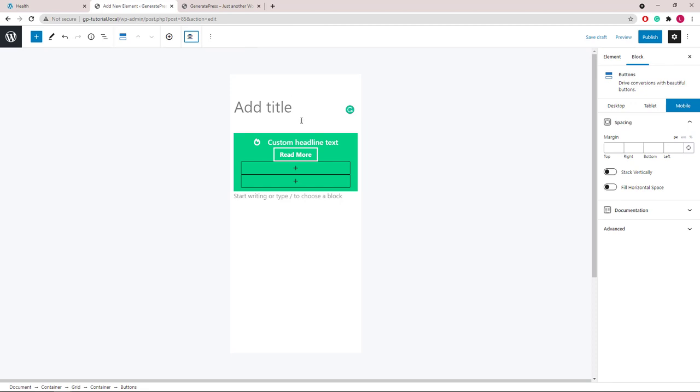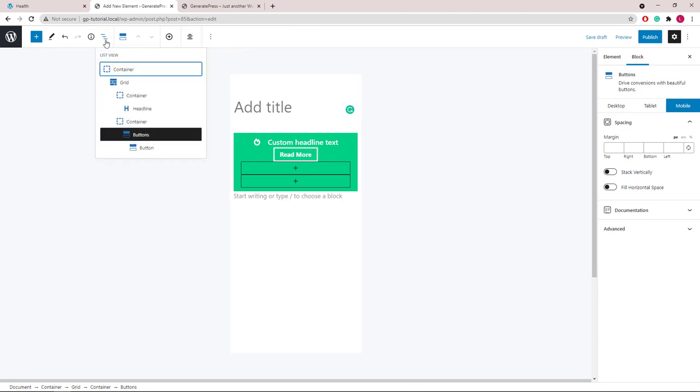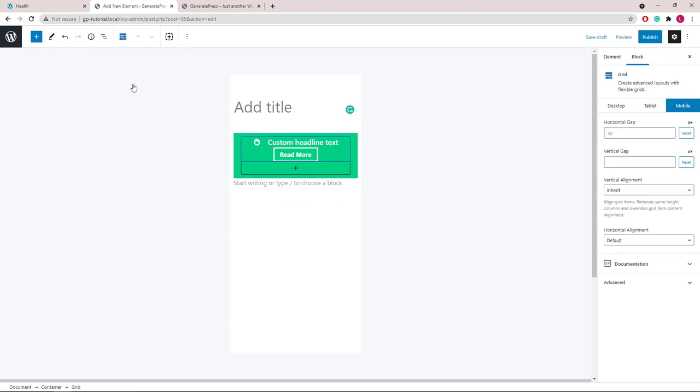Now to add some space between the headline and the button, we will select the grid wrapper and add some vertical gap.